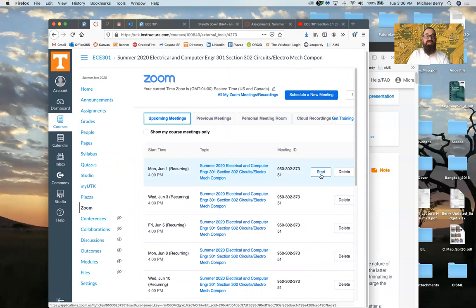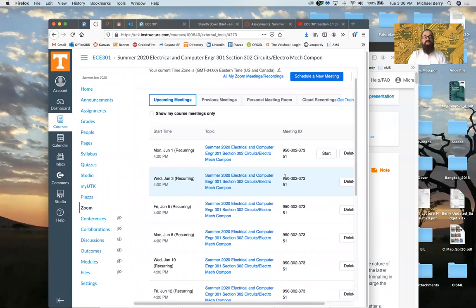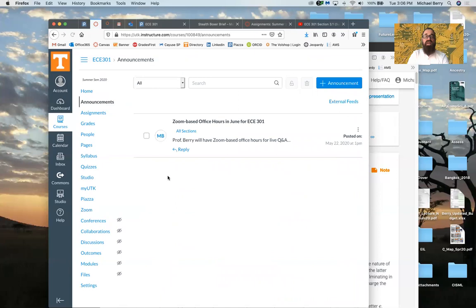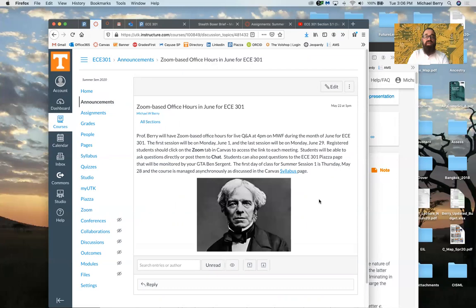The first Zoom session is June 1st — next Monday — and then you can see them recurring Monday, Wednesday, and Friday. All you have to do is click the link or the meeting ID. You shouldn't have to be asked for a password if you come in through Canvas. I'll show you some information in case you want to access the Zoom session outside of Canvas using your phone or another client. Under the announcements tab in Canvas I posted information about these Zoom sessions.